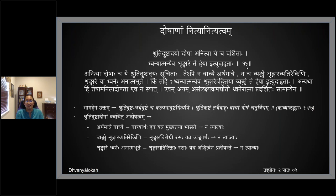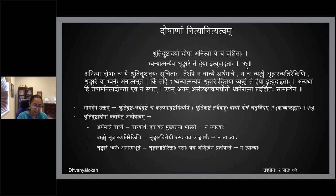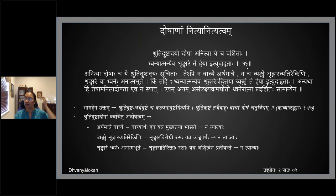If we cannot even consider it as anityadosham — if such rules do not exist, if I do not confine it as a dosha only in certain cases — then there is no meaning to calling it anityadosham. Evam asamlakshikramadhyotaha dhvaneh atma pradarshitaha samanyena — in a general aspect we have shown what is asamlakshikramam.